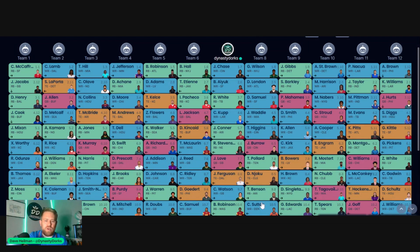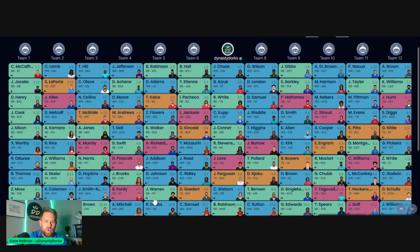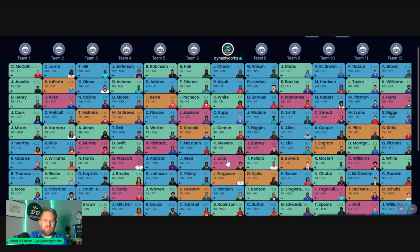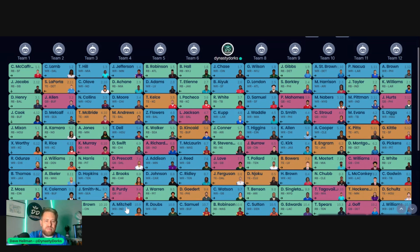There's also some decent running backs here. I like Brian Robinson, Gus Edwards, Devin Singletary, Trey Benson, Jaylen Warren. Get them in the 9th, 10th round. Again, you can stack receivers, and then you can go get the running backs later because I don't necessarily love the running backs, the receivers in that area.